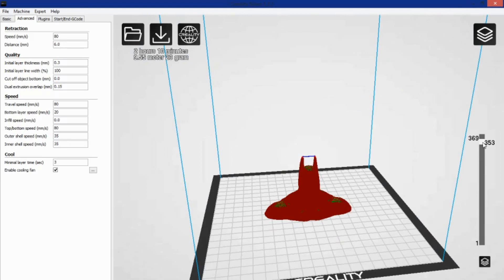And that's what Creality Slicer feels like. A solid, stable version of Cura, without all the fluff.